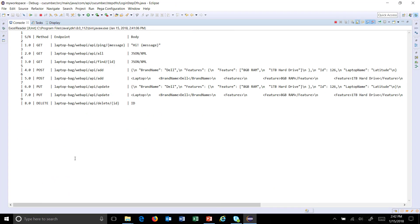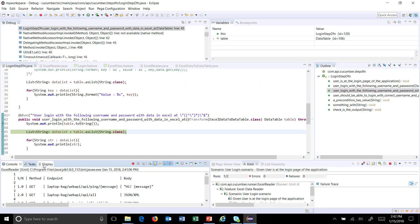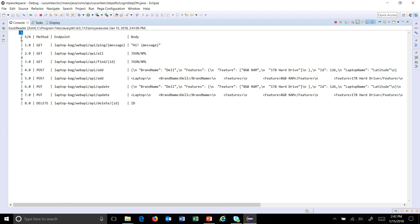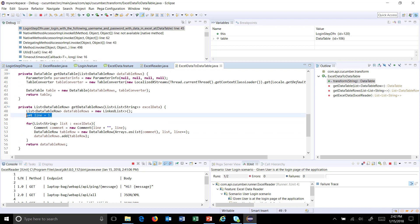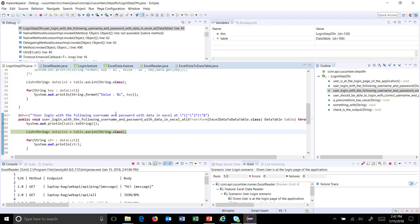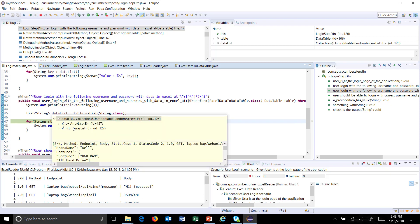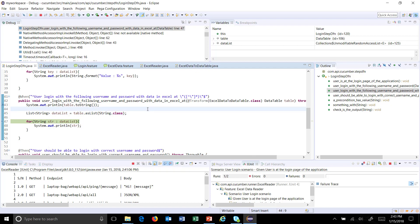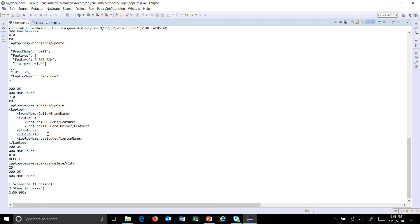As you can see at the console, it has dumped all the data from the Excel file to the console. These numbers you see are the line numbers which we have supplied. I will use an existing method from the DataTable class, and you can see it has converted the data into a list and is now displaying all the values — these are all the values coming from the Excel file.